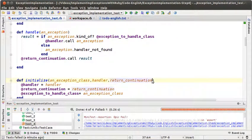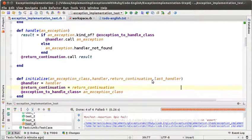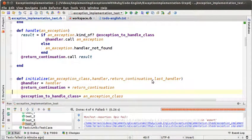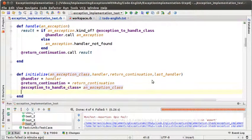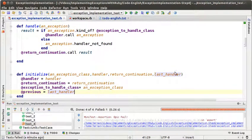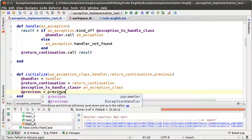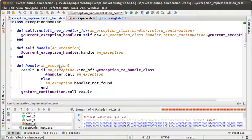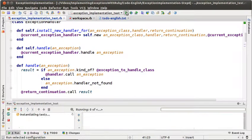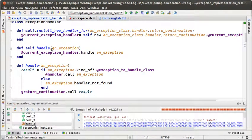Initialize is now going to receive a last handler parameter. We want to keep that in an instance variable — let's call it previous. Let's see if everything is working fine — everything is fine except test number 4, which is expected. Now that we have the list of handlers we can change our handle method.